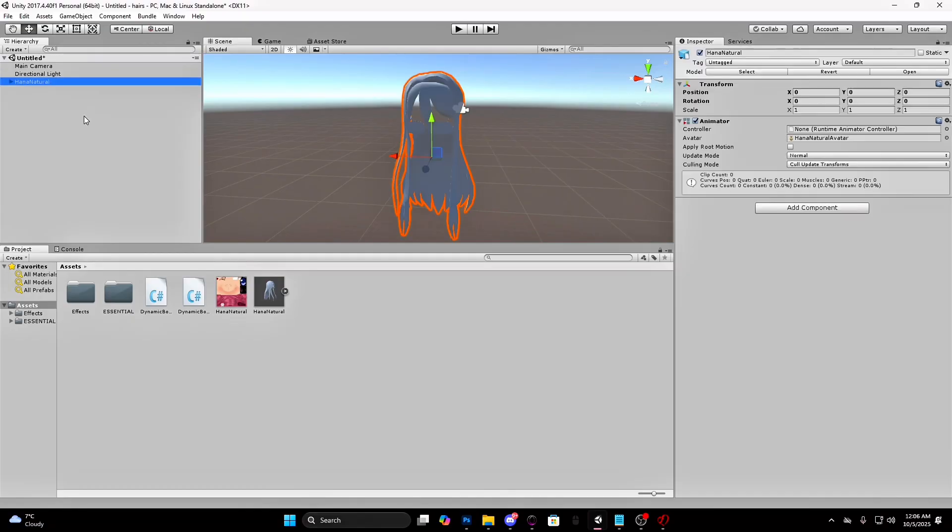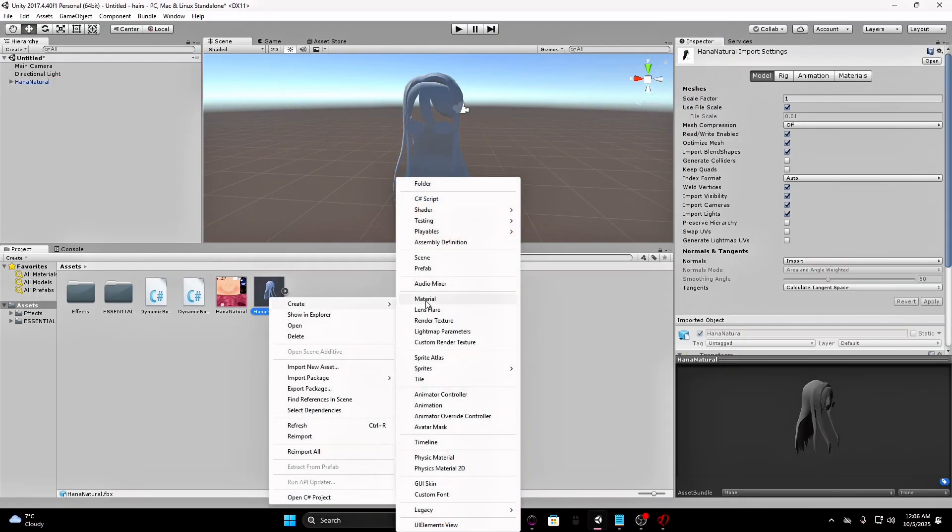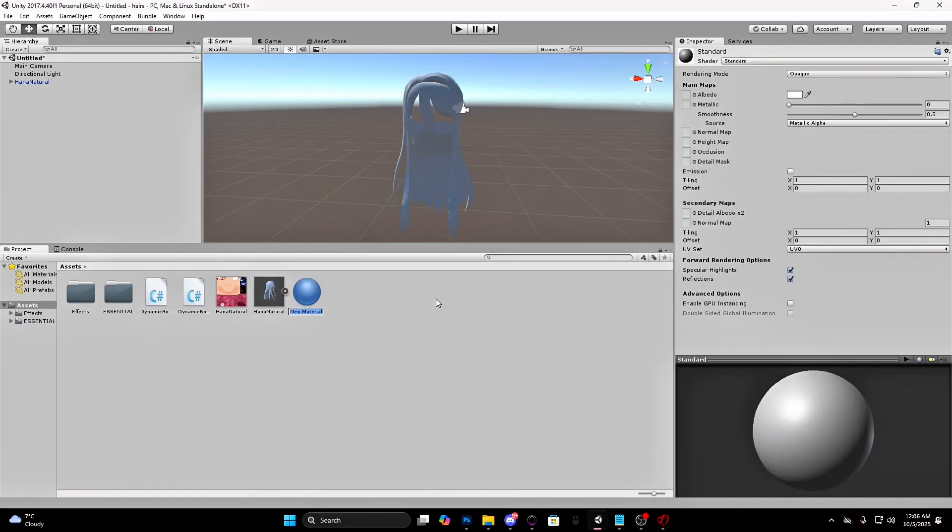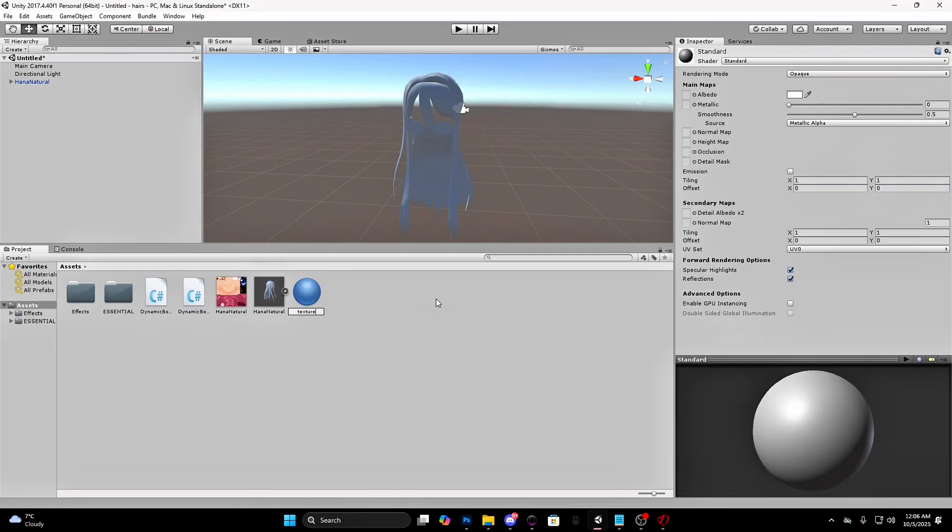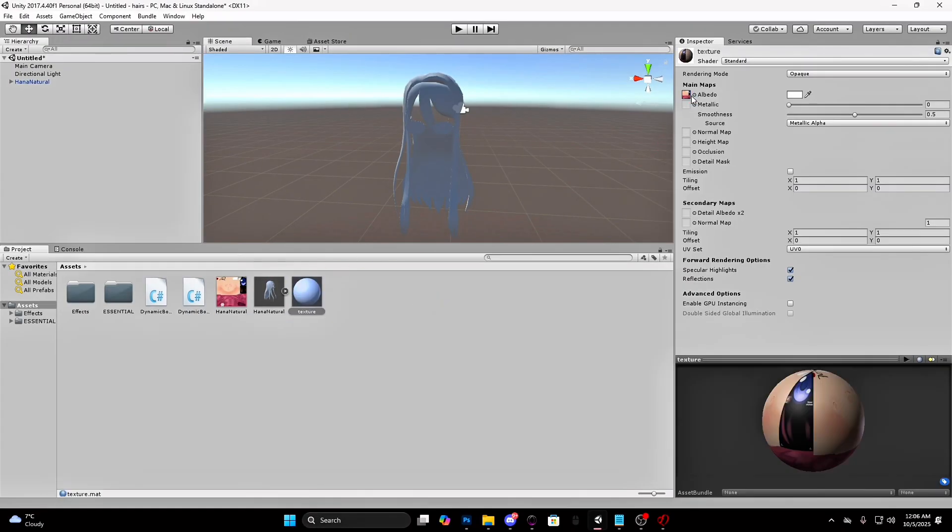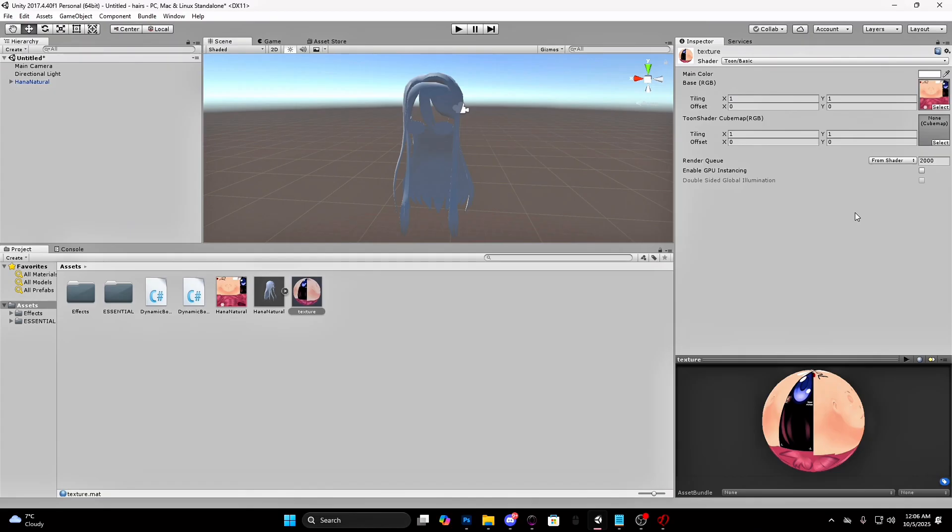Drag the FBX under the directional light. Right-click on the FBX and go to create and then to material. Name it however you want. Make sure you are on the inspector tab right here. Select and drag the texture in the albedo square. Press on standard and go to toon. Choose the one you like.